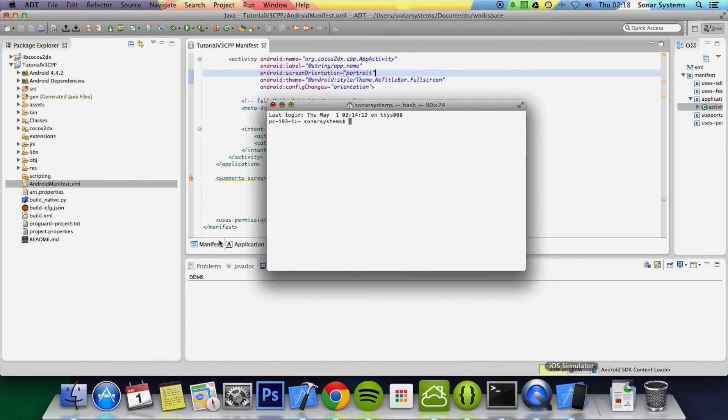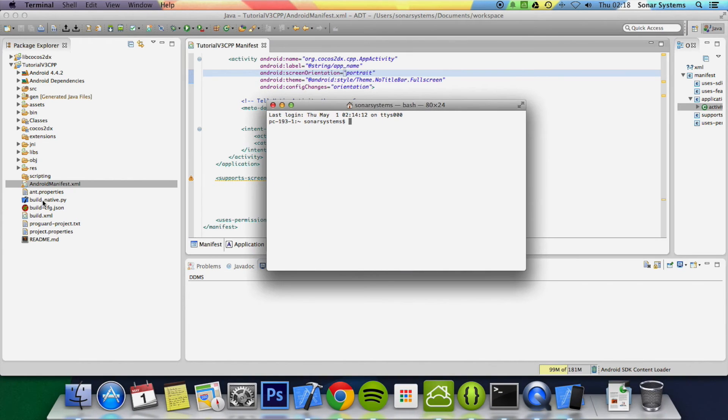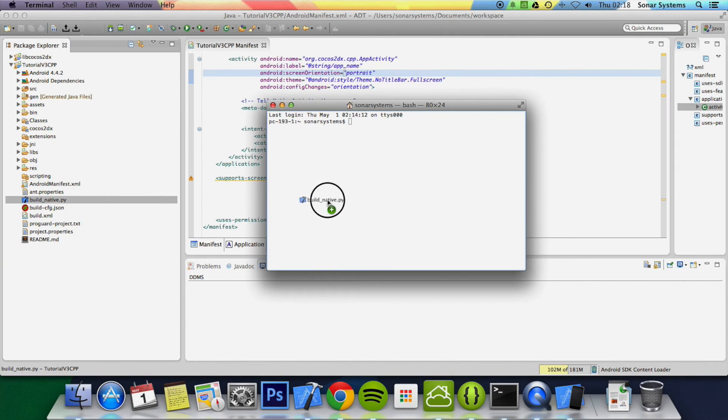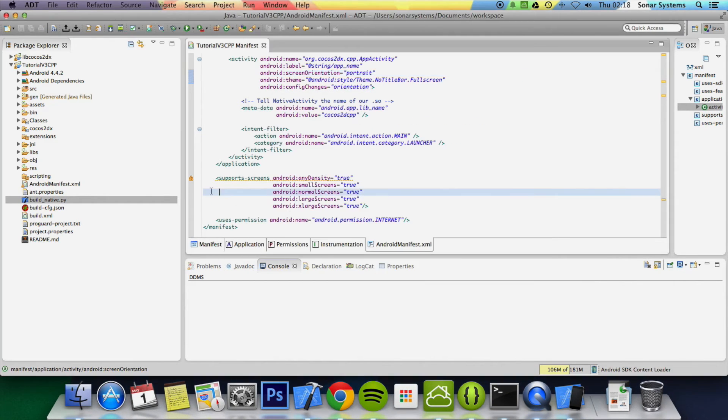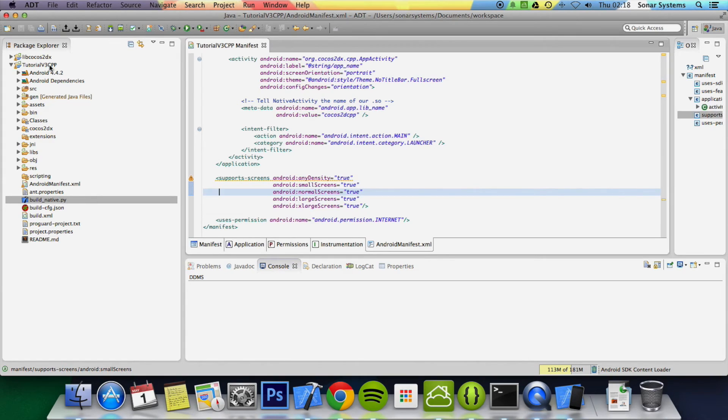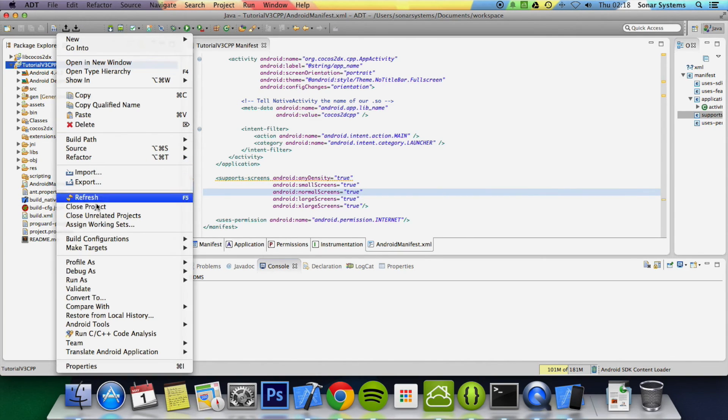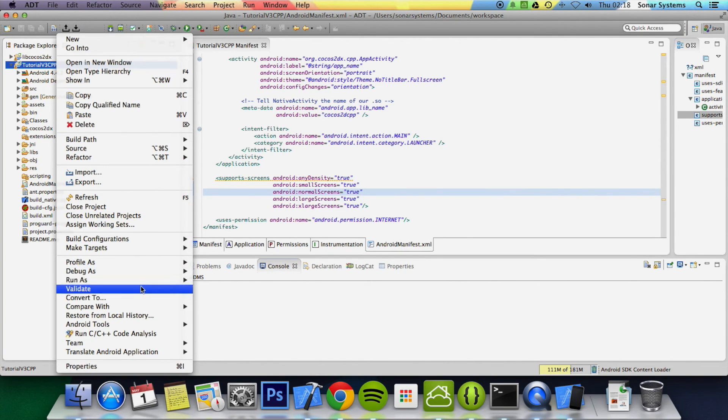open up terminal, just build this Android project. So this Android project is now built, right click, run Android application.